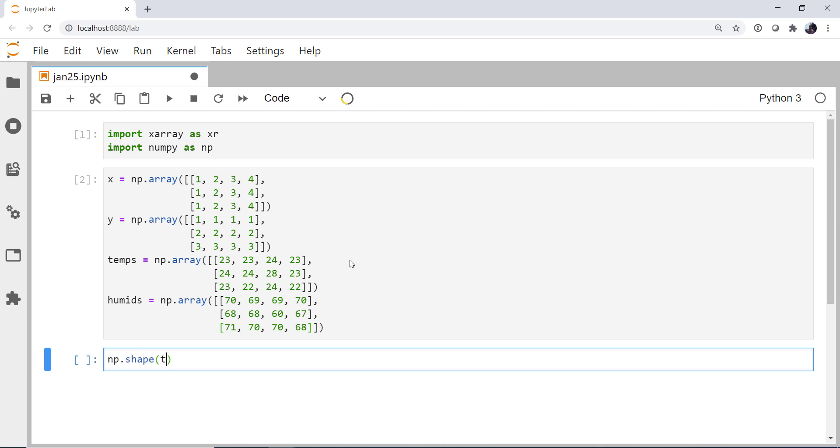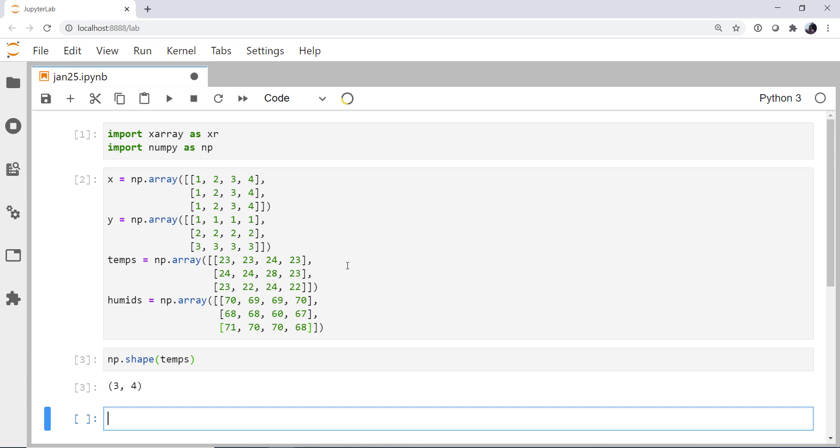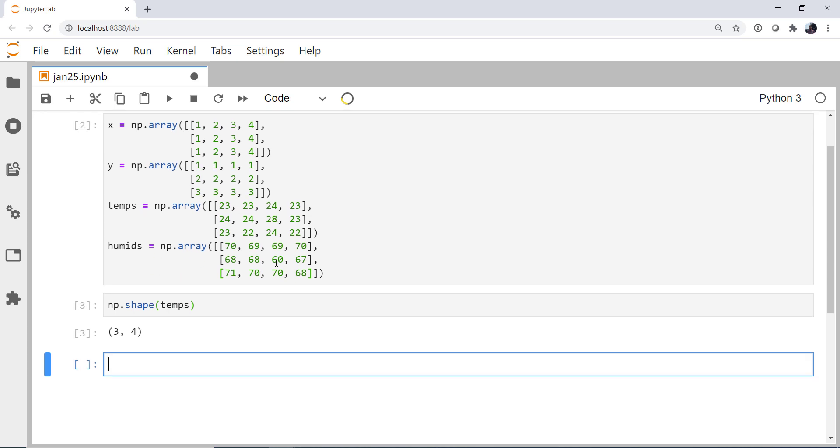This is a good time to remind ourselves, what is the temperature shape, or really the shape of any of these? Well, it's 3, 4. In the zeroth dimension, there are three elements. And then in the one-th dimension, we have four elements. So three rows, four columns, if you want to think of rows and columns in this simple 2D sense.